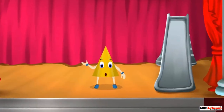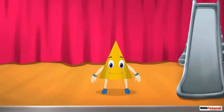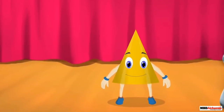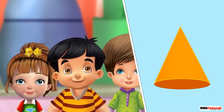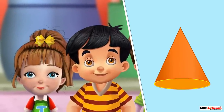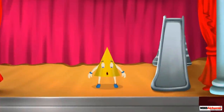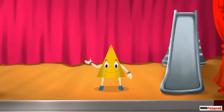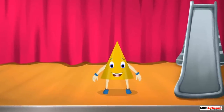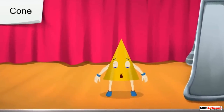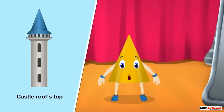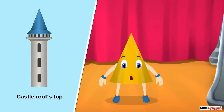Isn't it nice — I can slide as well as roll! Do you know how that is possible? You roll on your round surface and slide on your flat surface. Yes, you are absolutely right! Our special name is cone. You can see us in birthday caps, castle rooftops, and more.